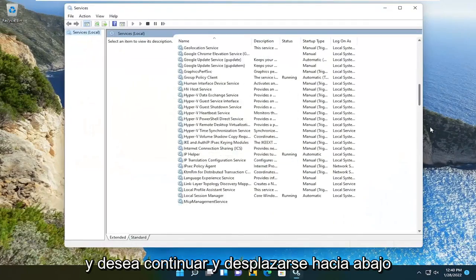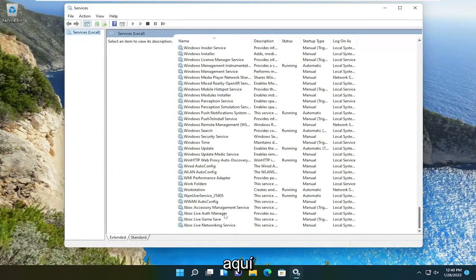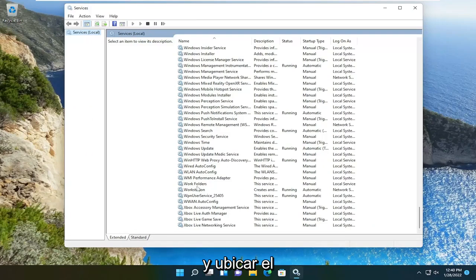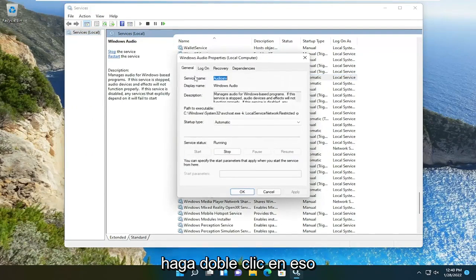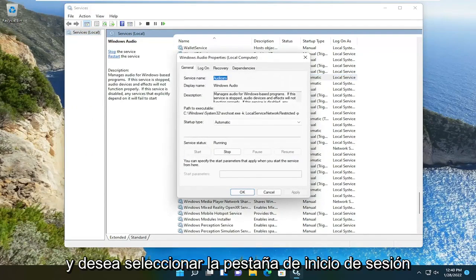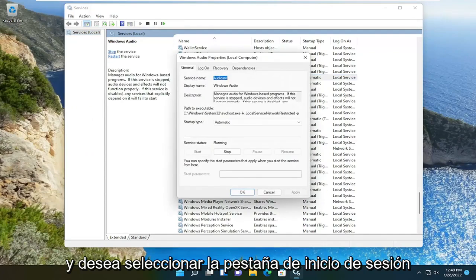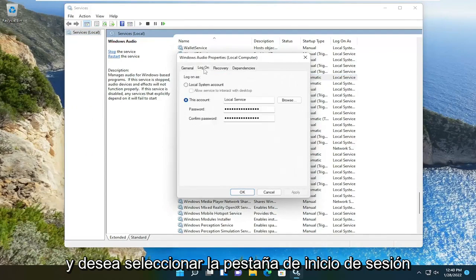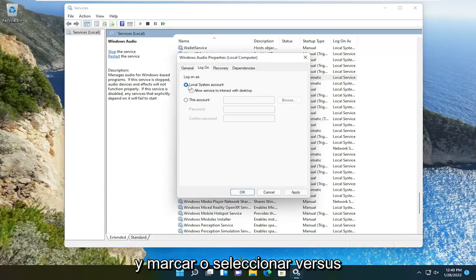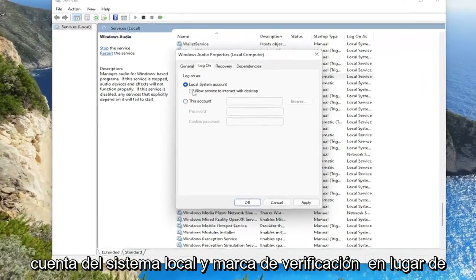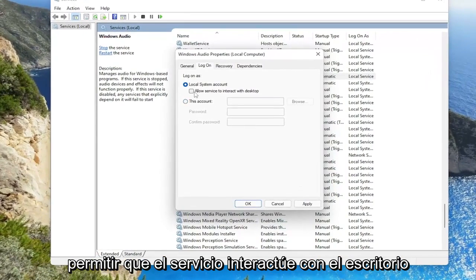And you want to scroll down here and locate the Windows audio service. Go ahead and double click on that. And you want to select the log on tab and check mark log on as local system account and check mark allow service to interact with desktop.